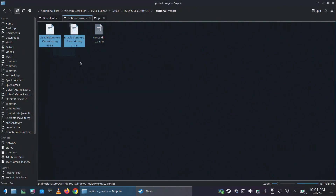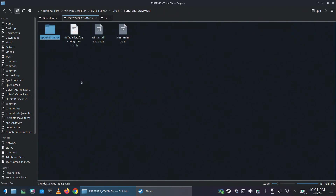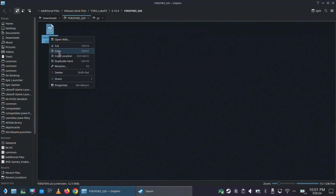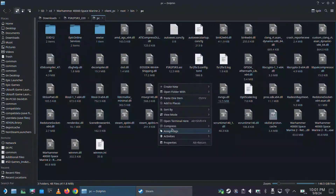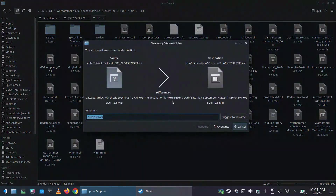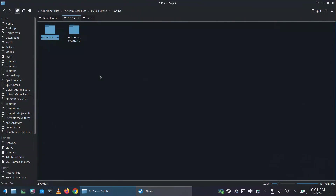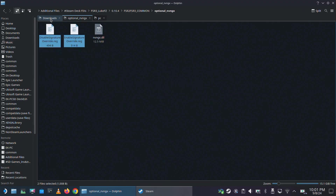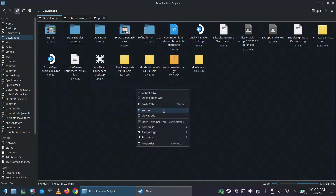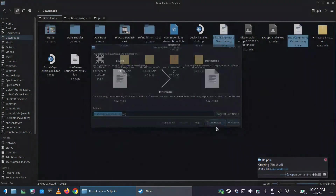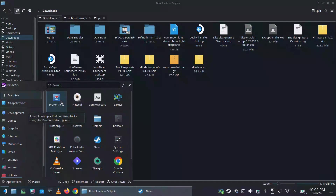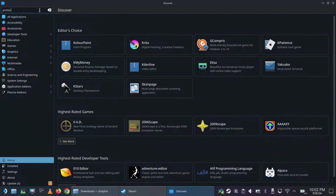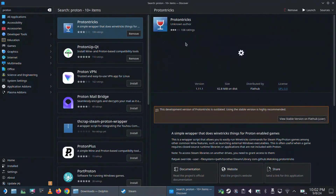We also need the two registry files, but we have one more file to copy first and then we'll come back. Go back and open the FSR2/FSR3 220 folder, copy the .ASI file and paste it in the same place as before. Then go back to the Optional NVNGX folder and take the two registry files. Place them in your Downloads folder so you can easily access them from Proton Tricks, because all we need now is Proton Tricks to access the registry editor. If you don't have it, go to the Discover Store and type Proton Tricks to install it.